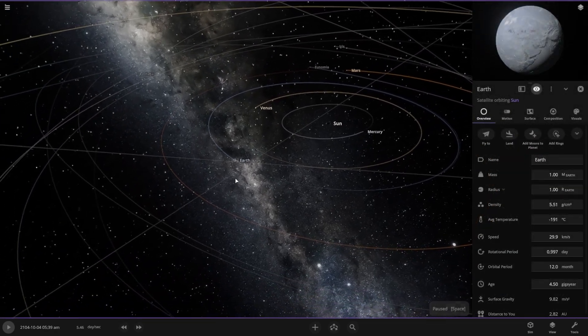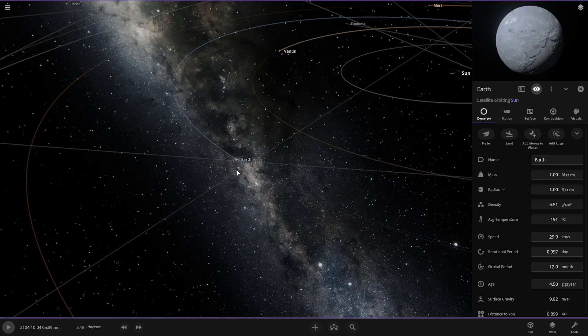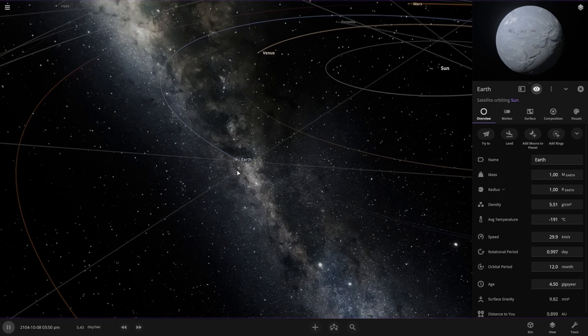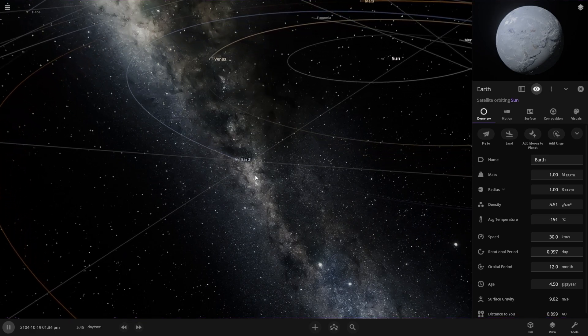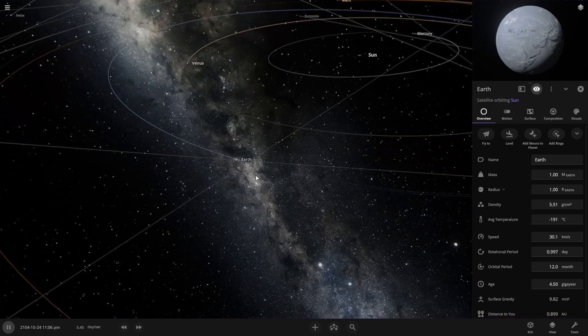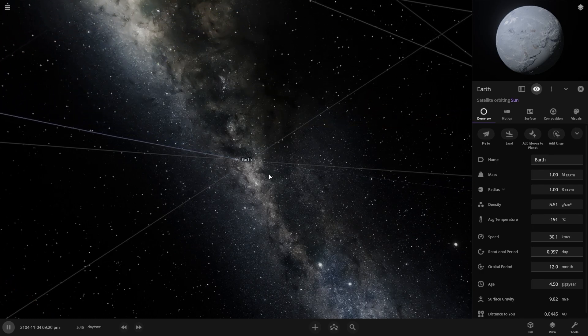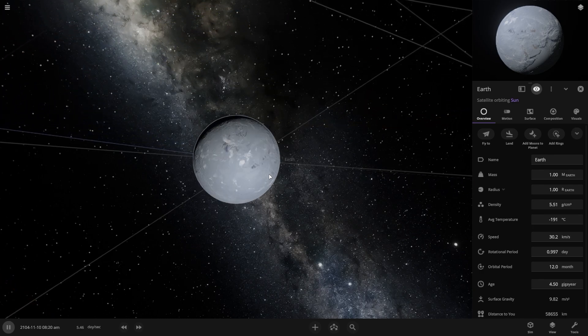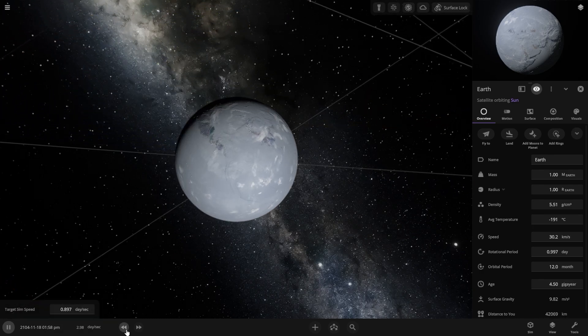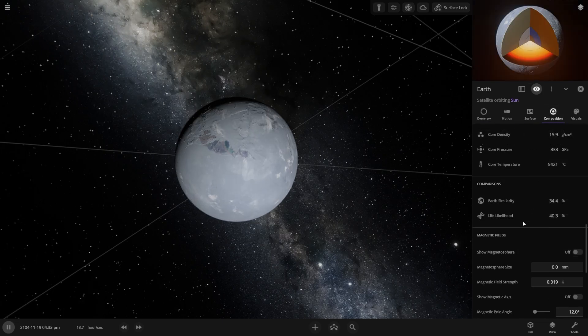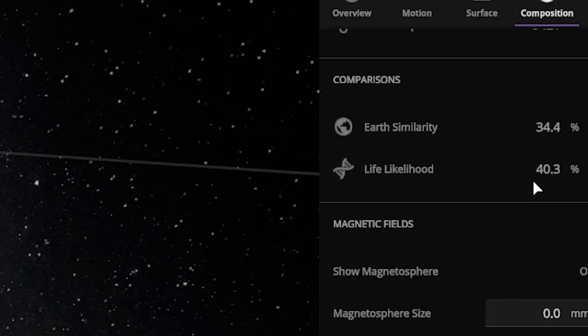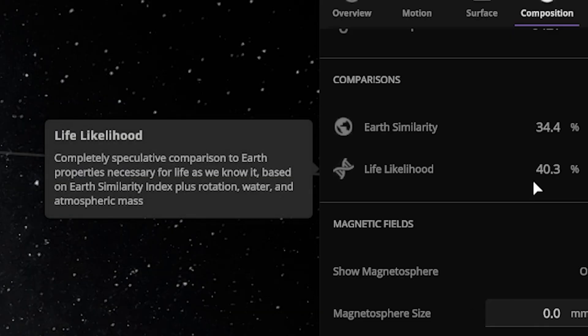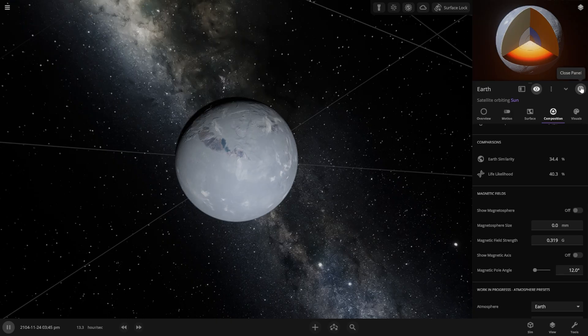This is our earth, the temperature of our earth now is minus 191 degrees Celsius. Let's see if someone is still there on the earth, if there's still some kind of life or not. Oh my god, after 60 years, there are still 40 percent people still alive on the earth. That's crazy.